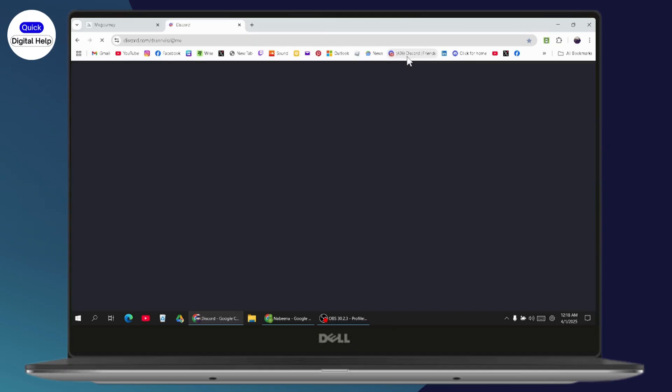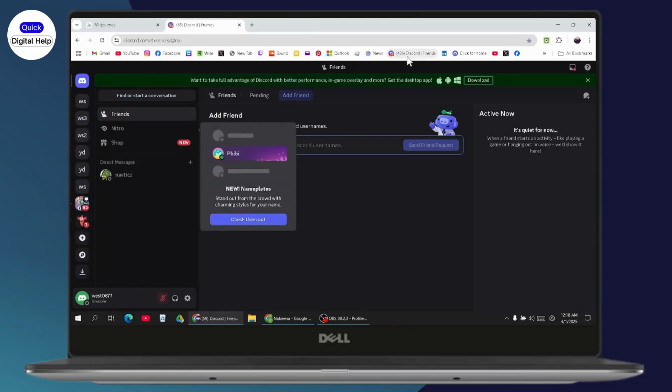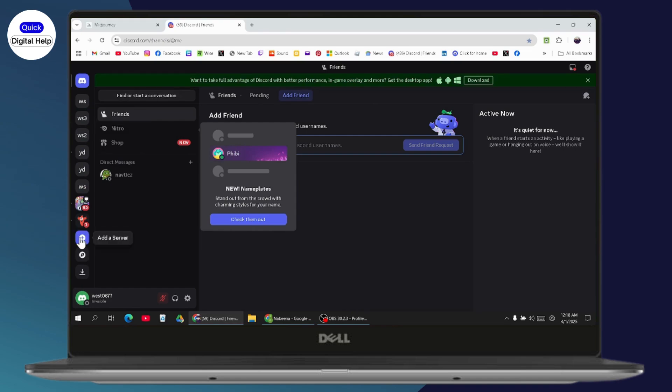Log into your Discord account. Now you need to click on 'Add Server,' which is on the left side of your screen. Click on 'Add a Server' and go with 'Join Server.'